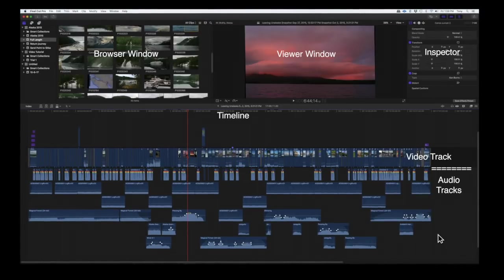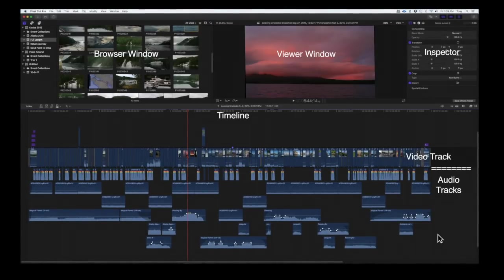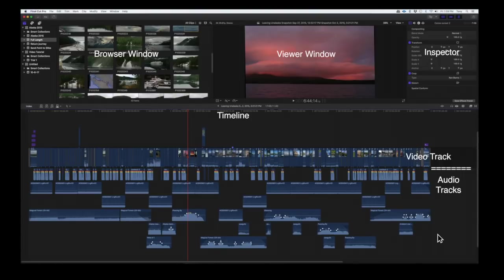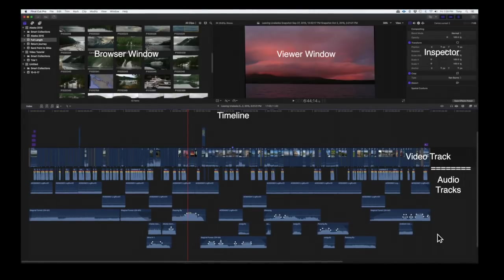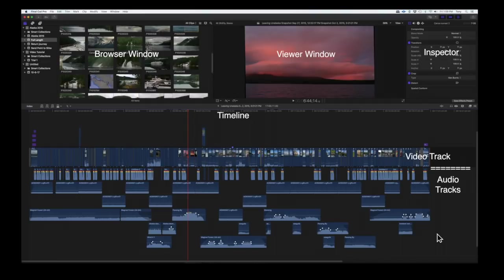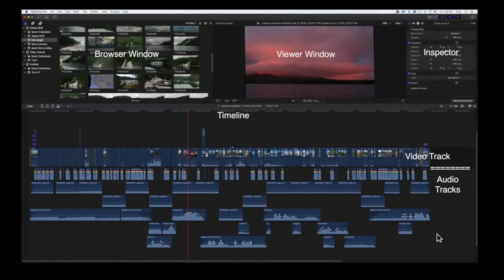The lower part of the screen is the timeline, where editing takes place, and the project is built. The words video track show the video clips on the storyline, and everything below are the audio tracks.